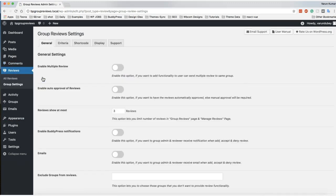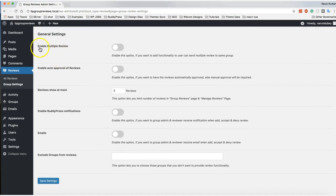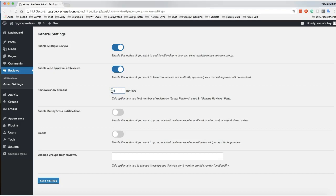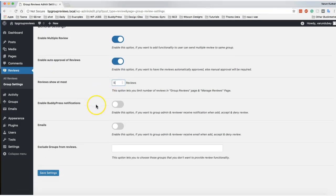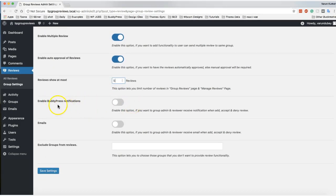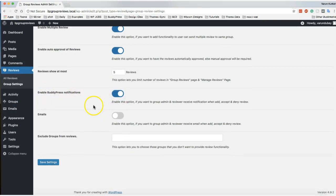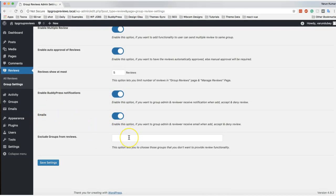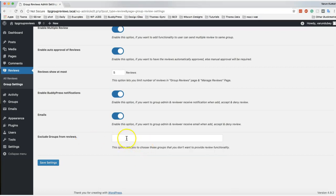In settings, you can enable the options you need, like multi-site, multi-reviews, and auto-approval for reviews. You can also set how many reviews to display on a single page — three or five, it's your choice. You can enable email notifications for the group admin, and if you want to remove any specific group from the review listing, you can select those groups.